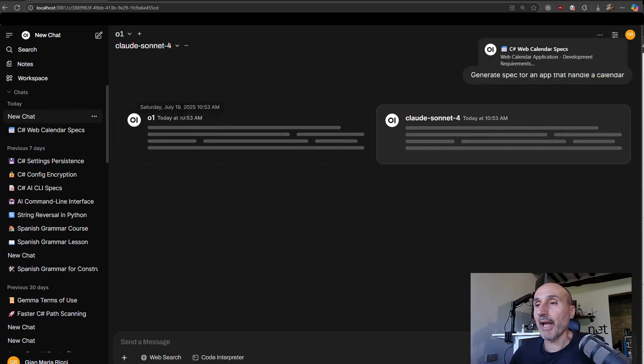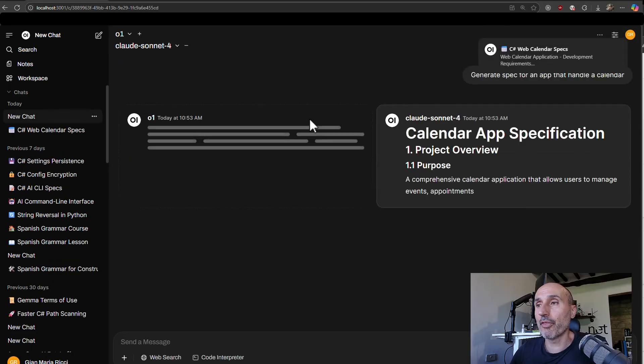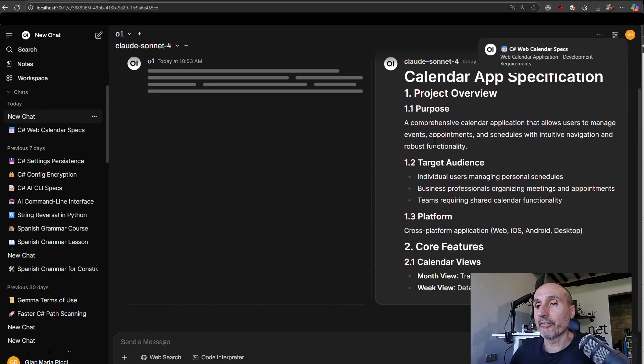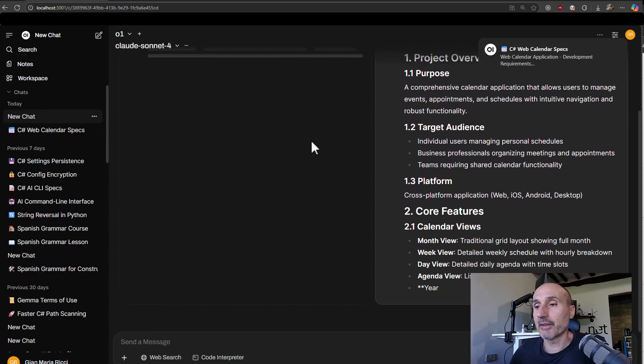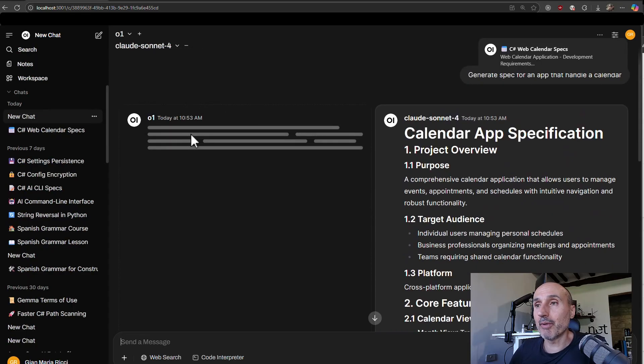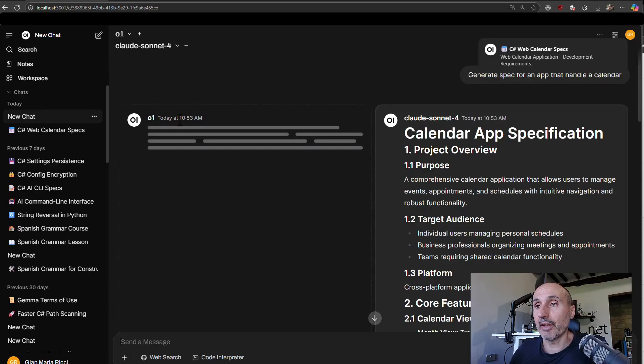Specs for an app that handles a calendar. And I have both the answers, one on side on the other. Okay. So you can use multiple models and look at the different answers they have.